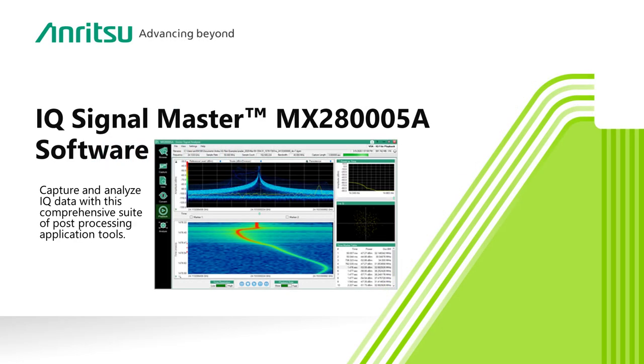An overview of Anritsu's IQ Signal Master software suite, a complete set of applications running on a standard Windows PC to help you capture, import, and organize your IQ data files, play back IQ files with fine time resolution and spectrogram displays, and analyze IQ data sets to measure common modulation standards and view 5G frame data.